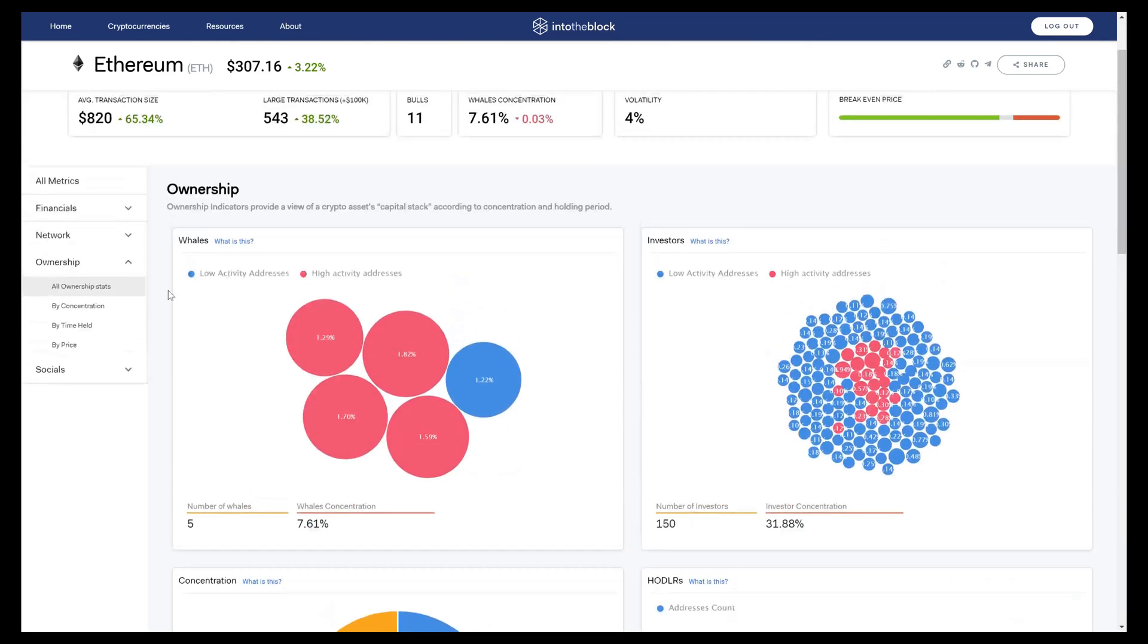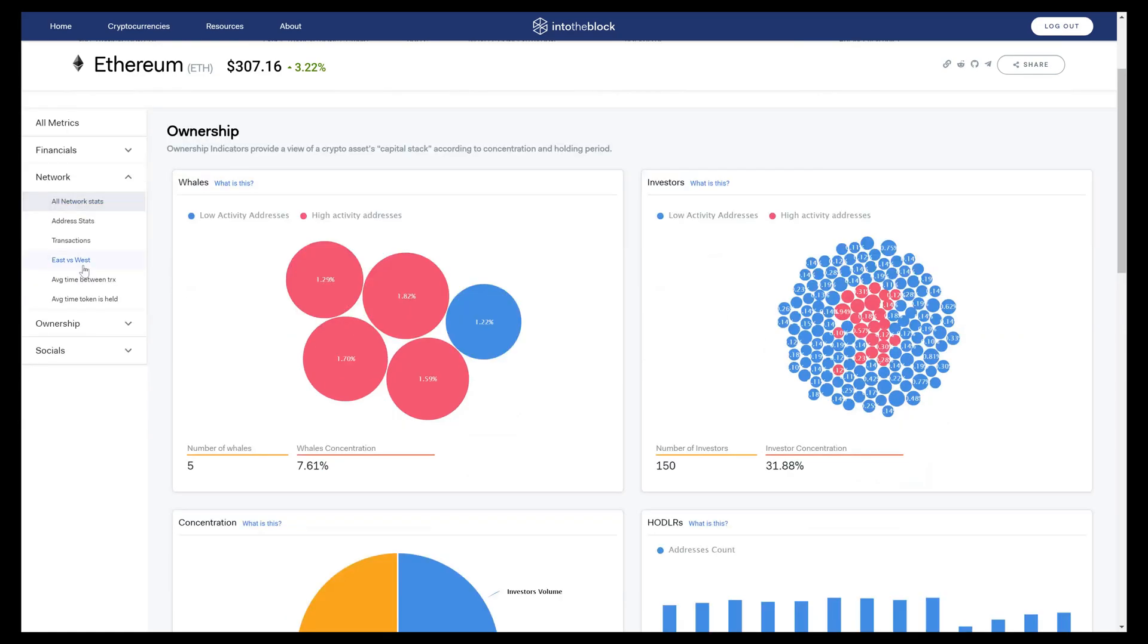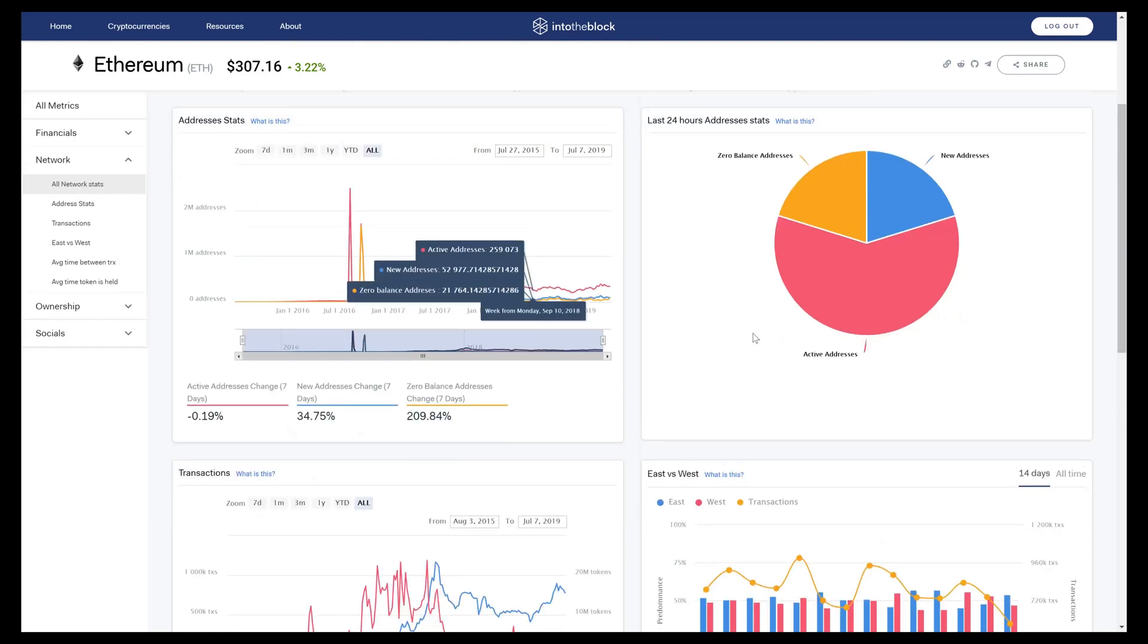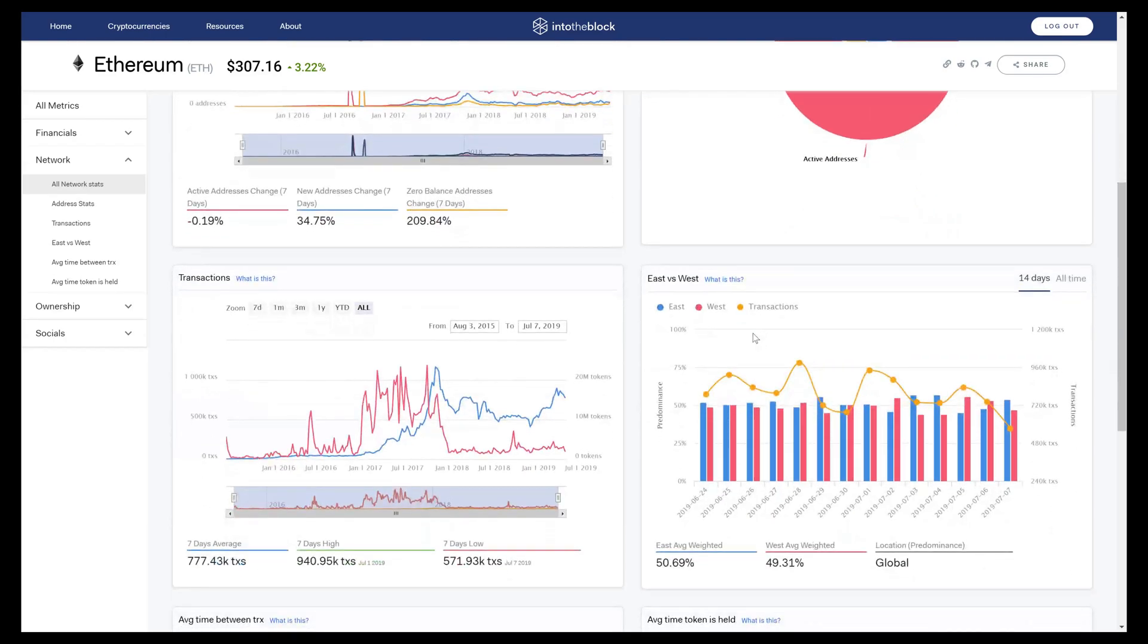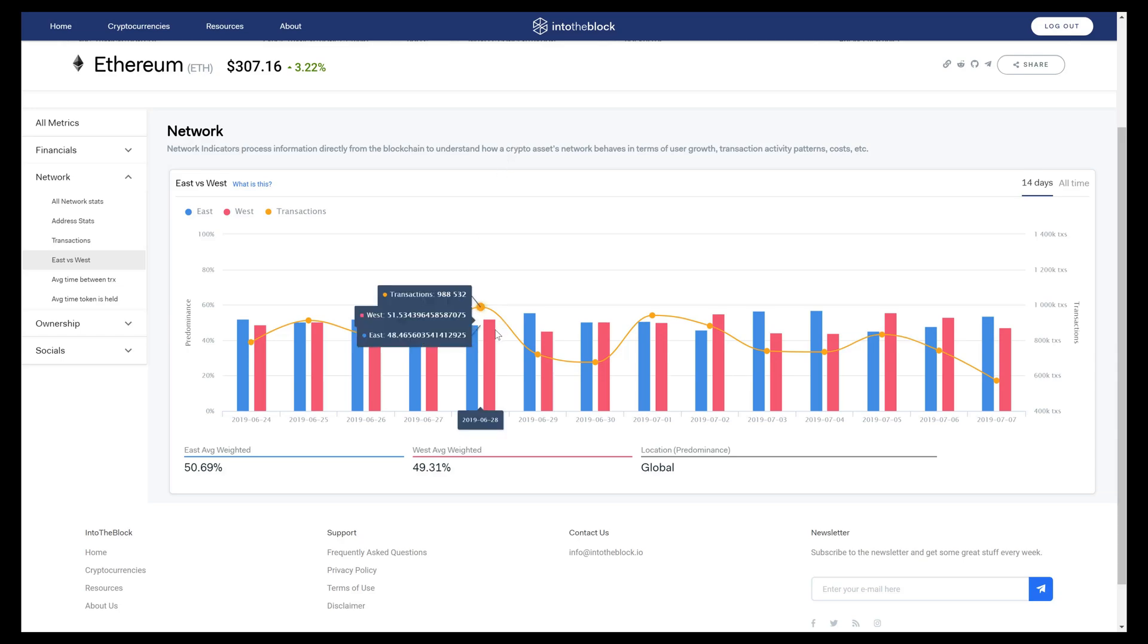Next, in our network indicators, we provide a very granular view of what is happening at the blockchain level for all of our assets. One of these proprietary indicators is our East versus West indicator, which tells you what percent of transactions occur during Eastern or Asian time zones versus those that occur in European and US time zones, which we categorize as Western. We do this because we can timestamp every single transaction on a blockchain.